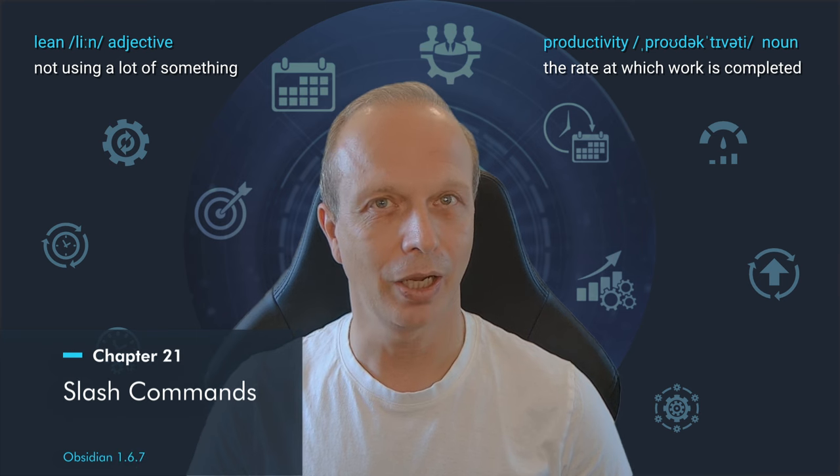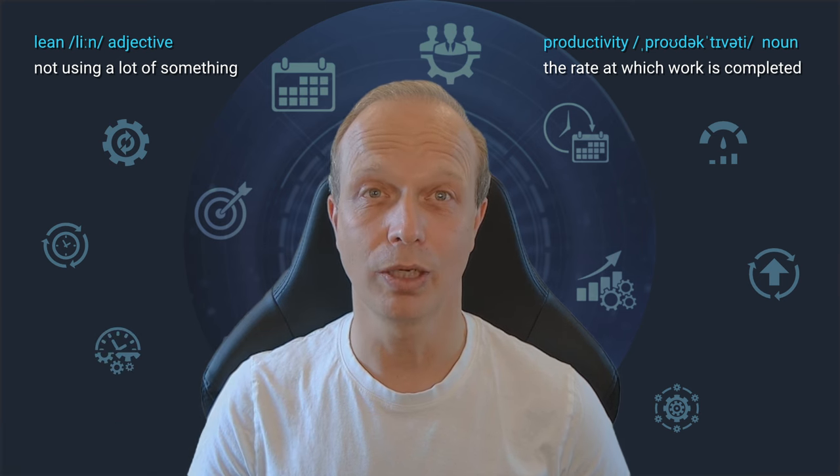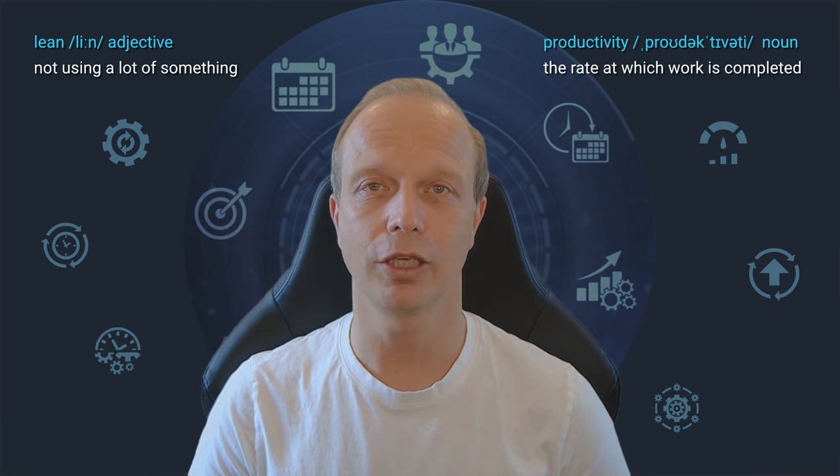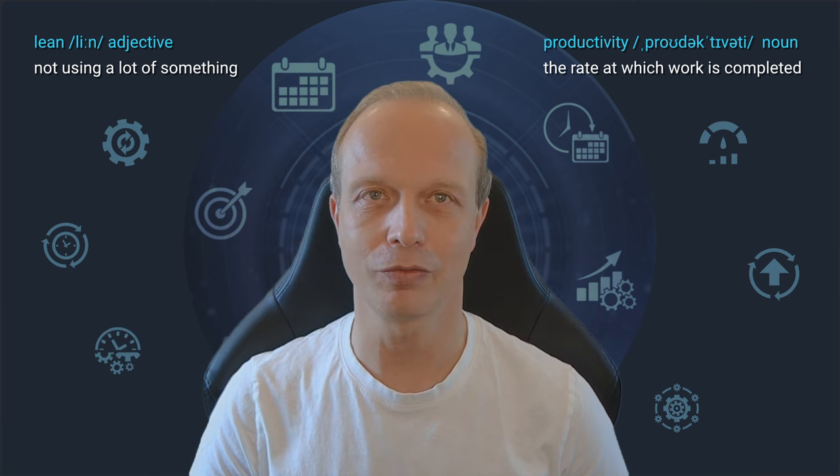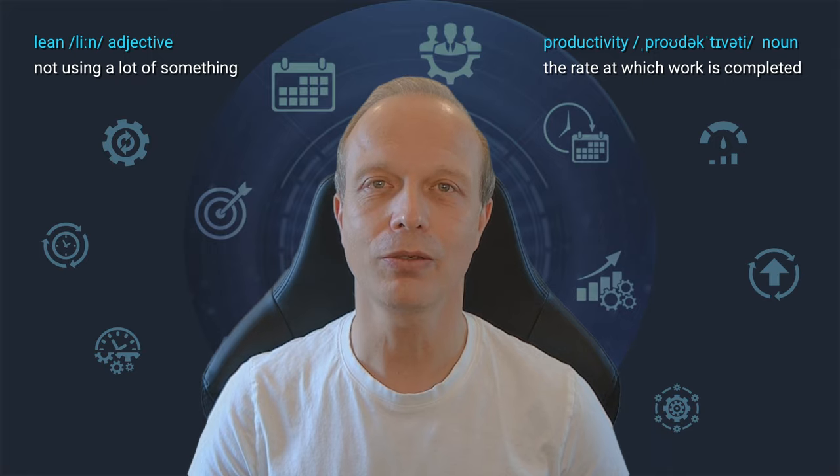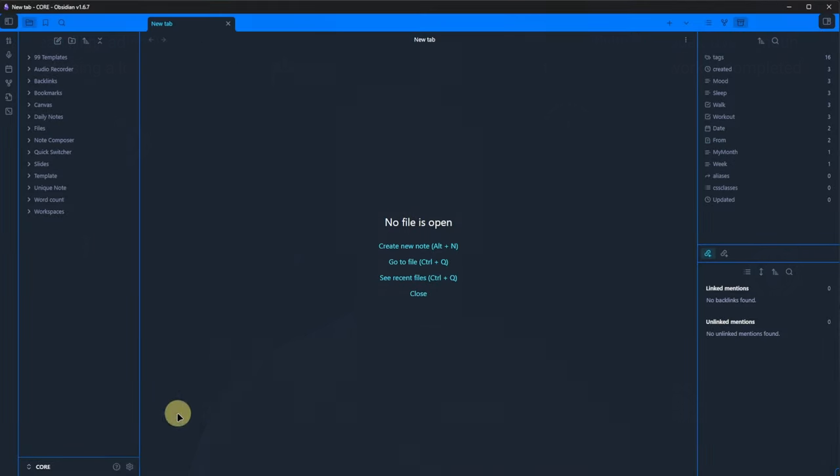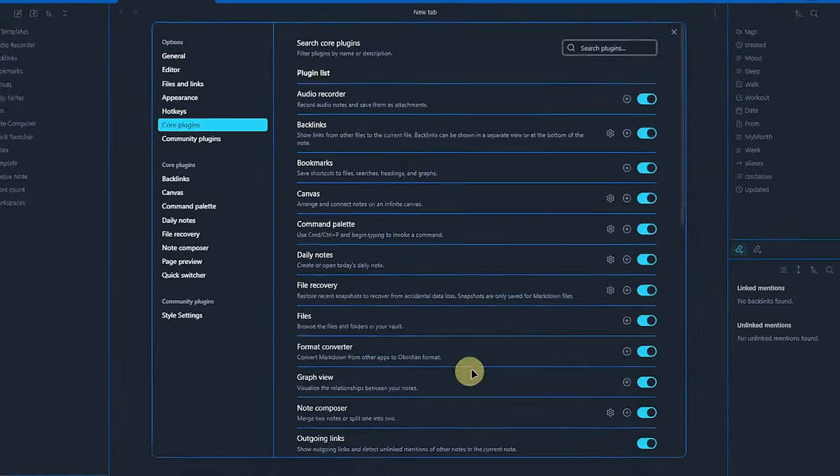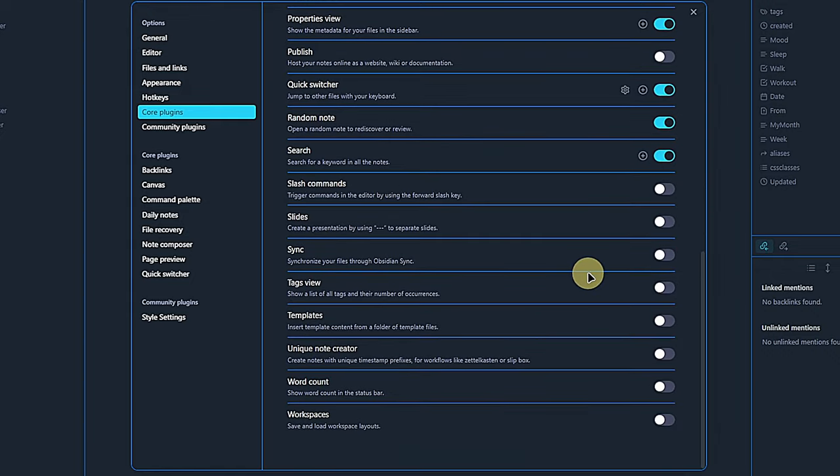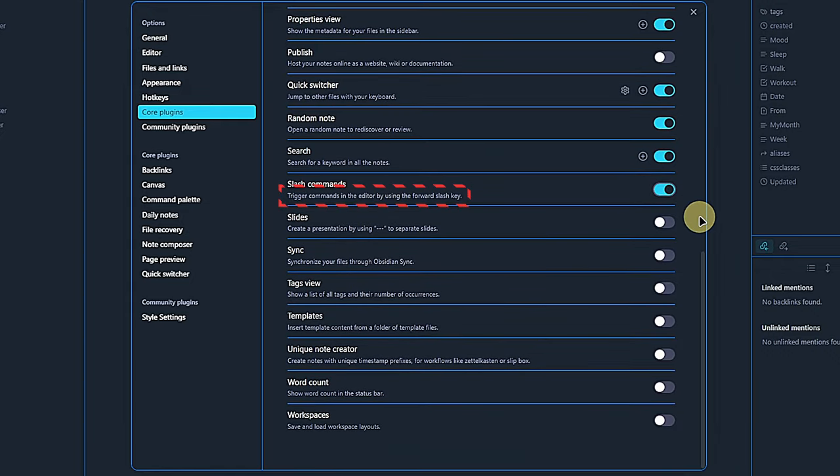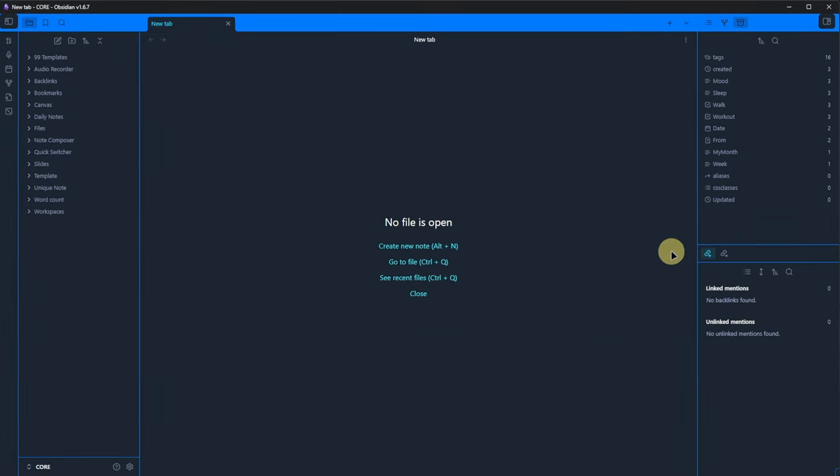Be honest. Are you familiar with the slash commands plugin? If so, respect. If not, I think you're going to like the next couple of minutes. When activating it, we see in the plugin's short description that we can trigger commands in the editor by using the forward slash key. Frankly, this doesn't sound impressive and there are no further settings, but check it out.